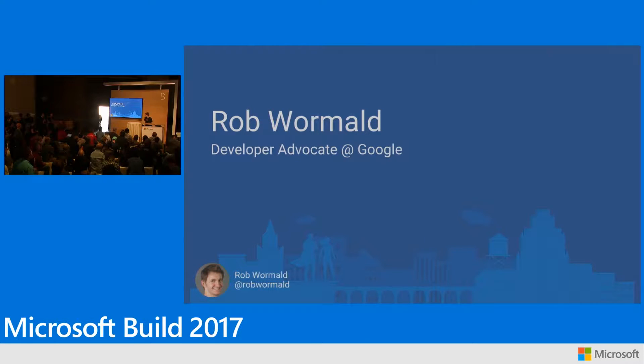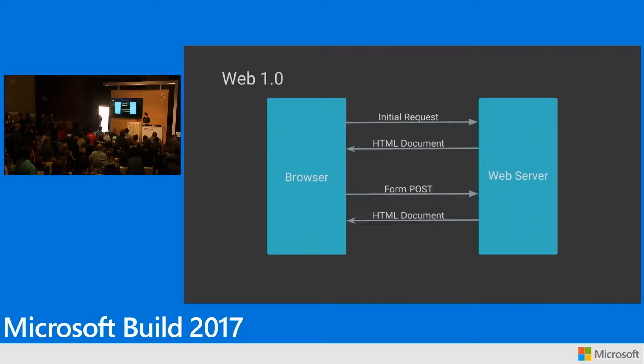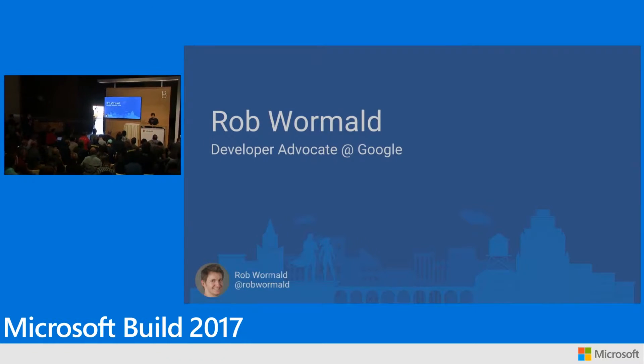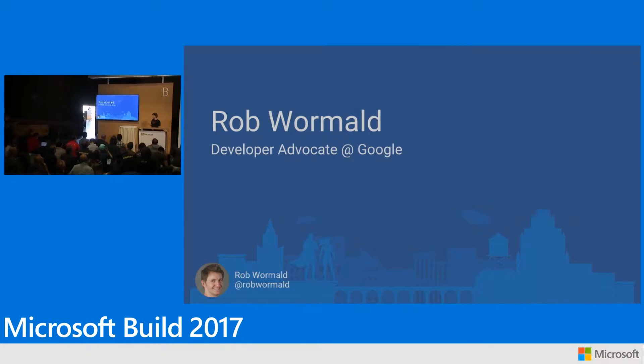I'm a developer advocate on the Angular team at Google. So I'm not at the wrong conference, apparently. We're going to talk today a little bit about Angular, a little bit of AngularJS, where we're going, what we're doing.